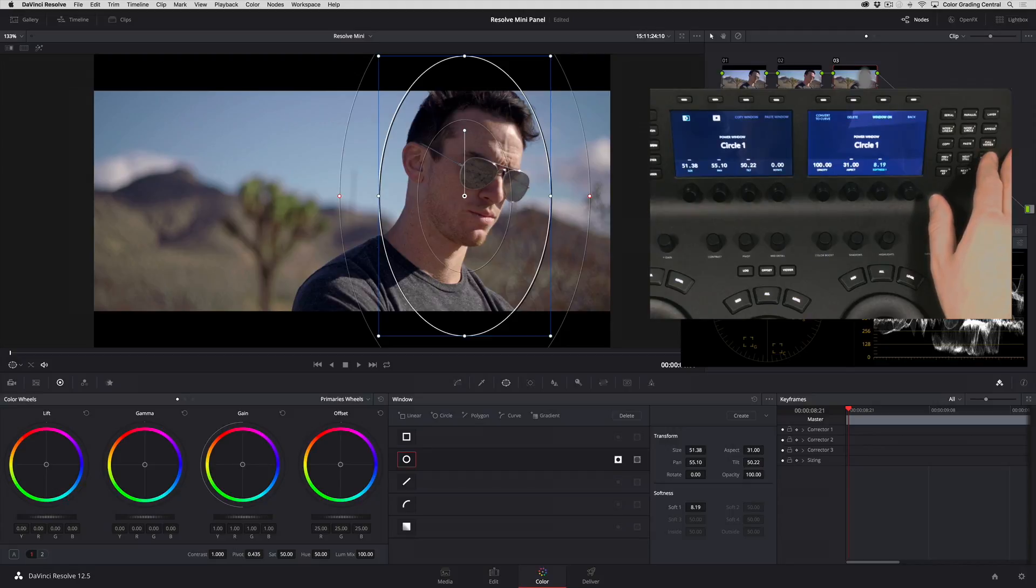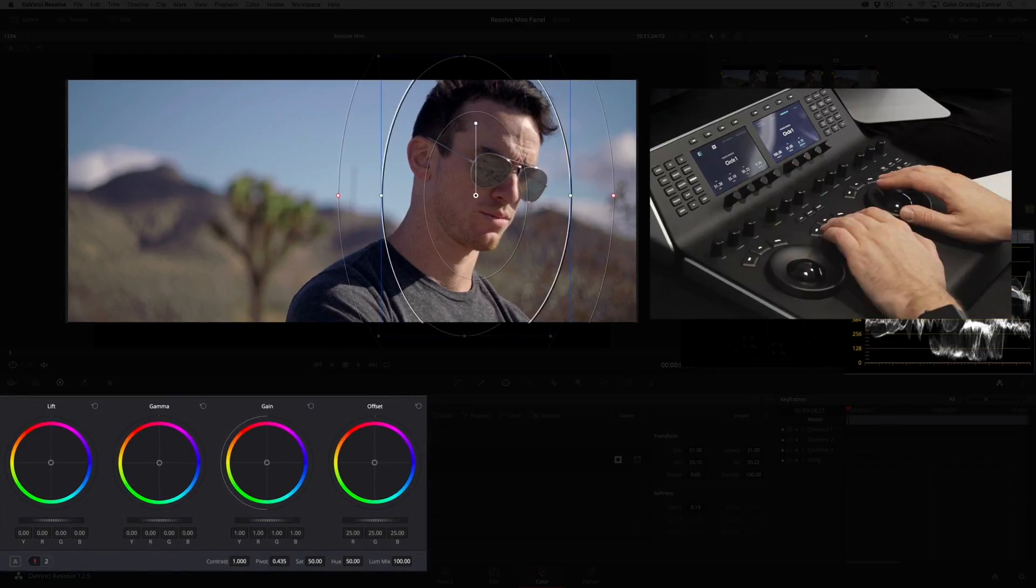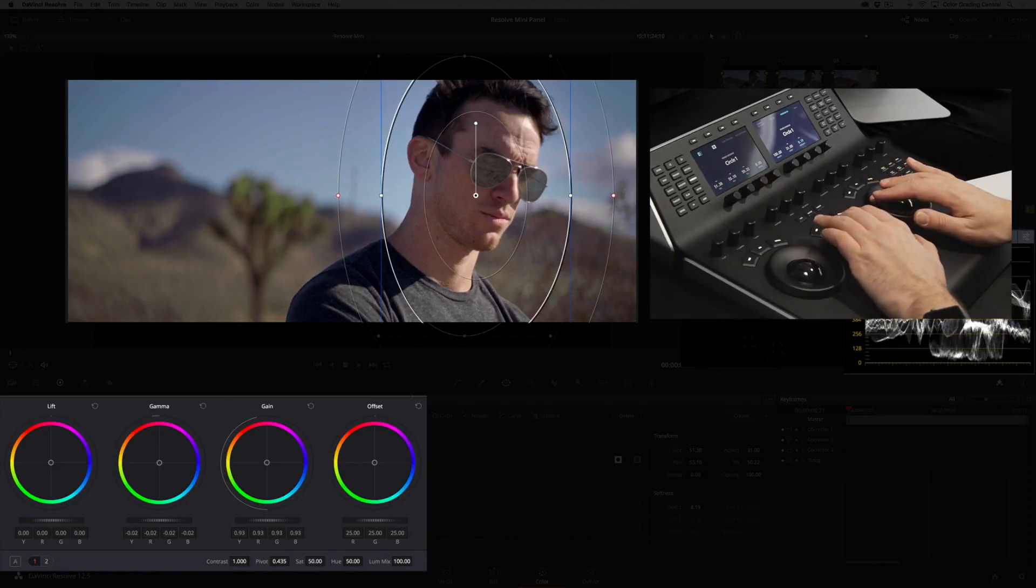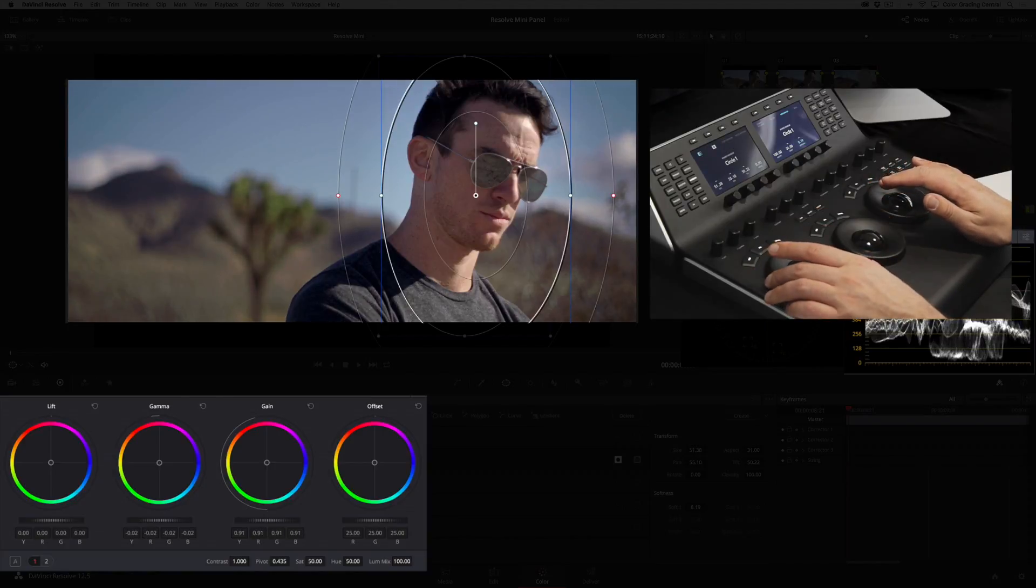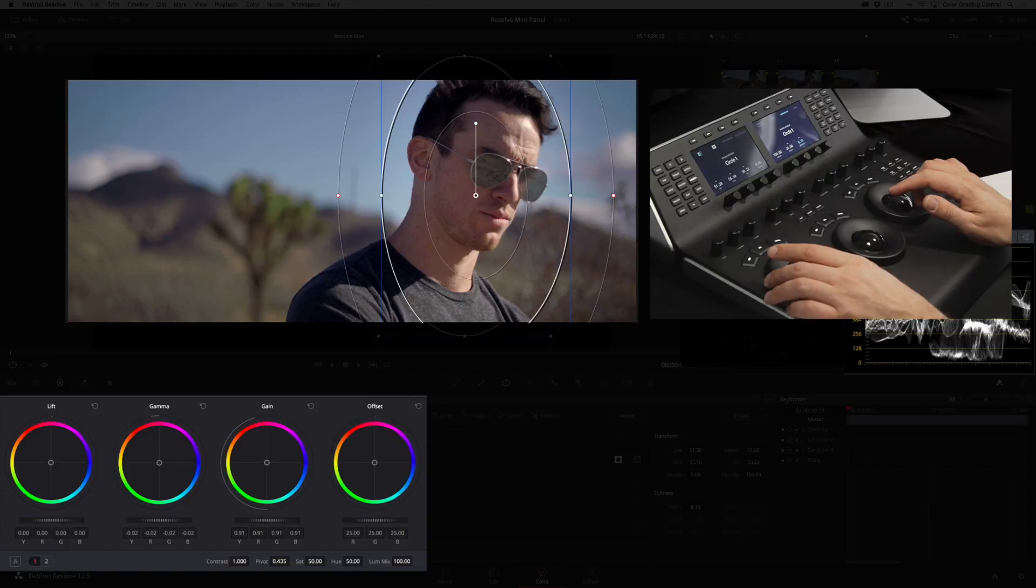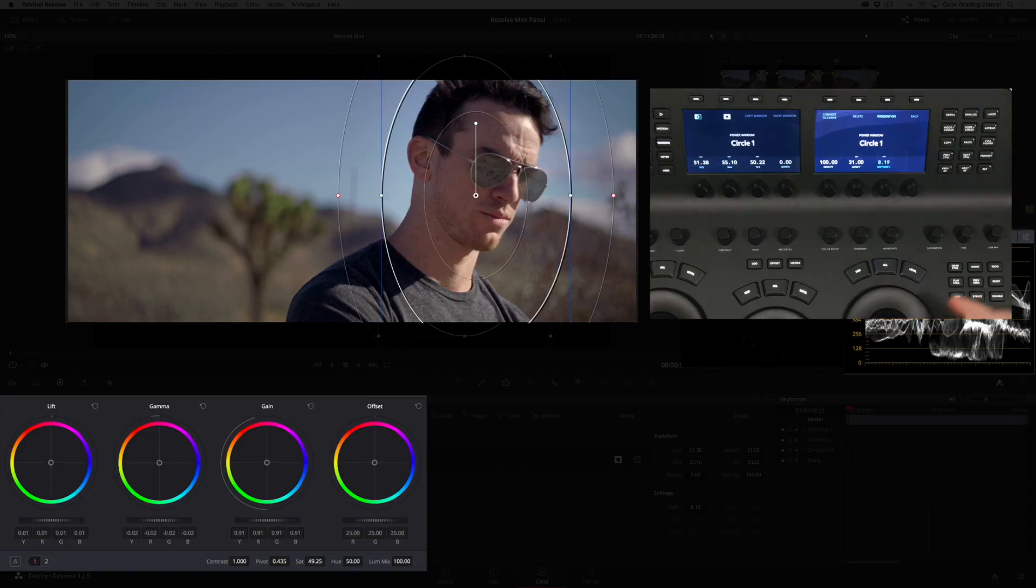And now we can apply the focus by reducing the exposure with the gain and gamma rings, and raise the shadows up a bit with the lift ring. This'll help hide our window.